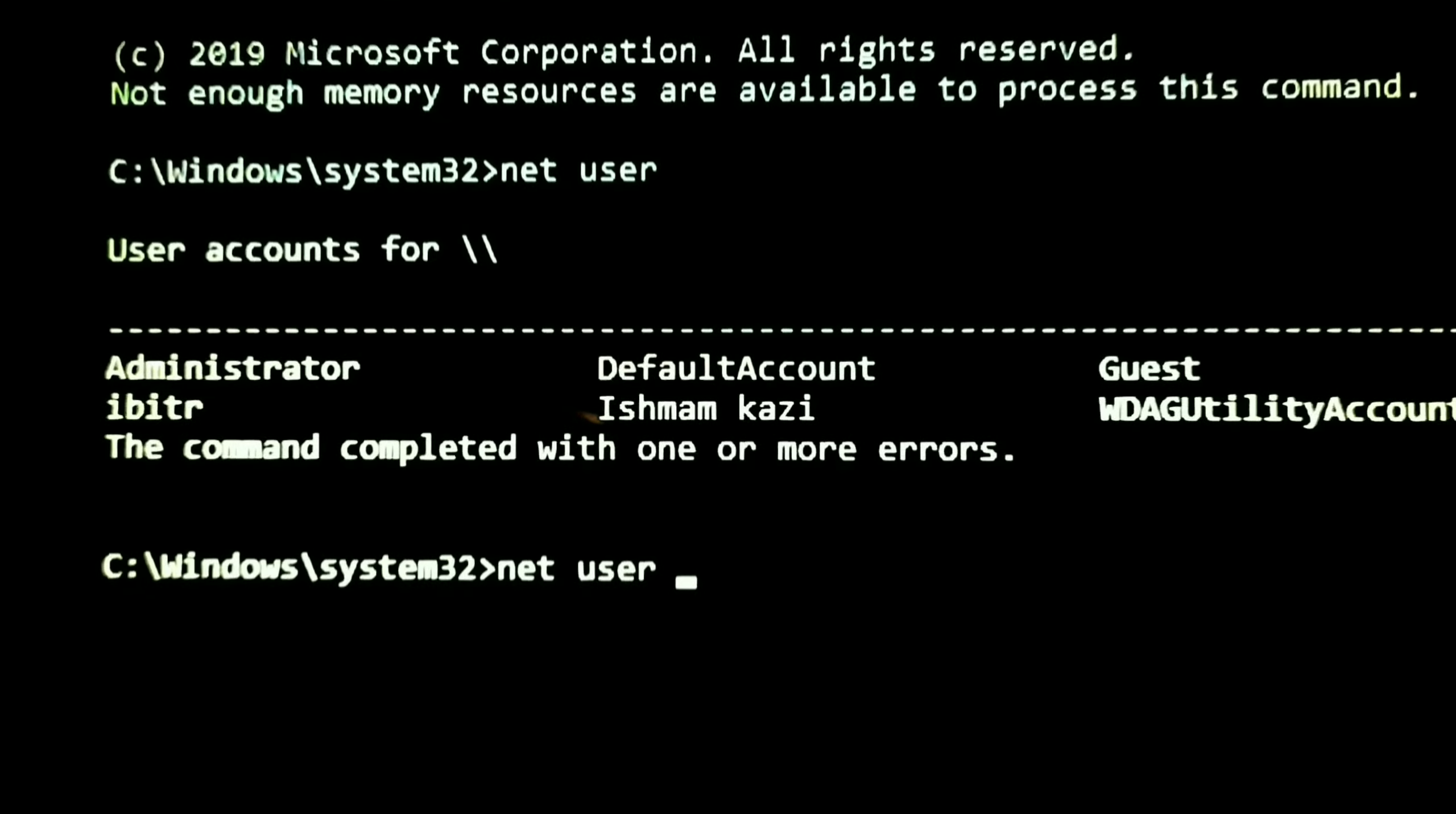Now we can change any user password using this command prompt. Type net user to get the list of users on this computer.